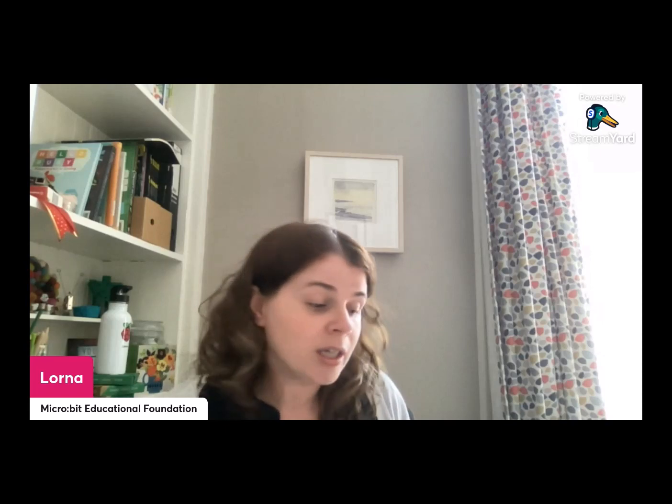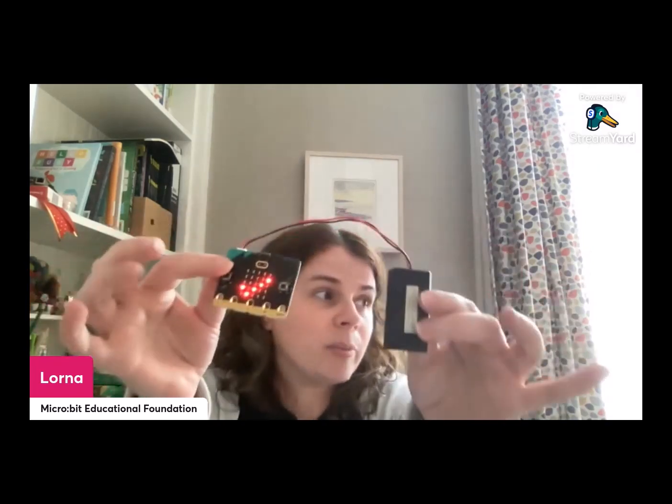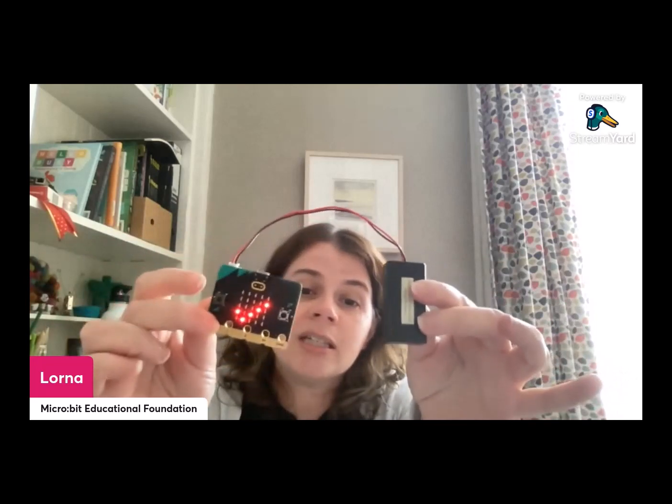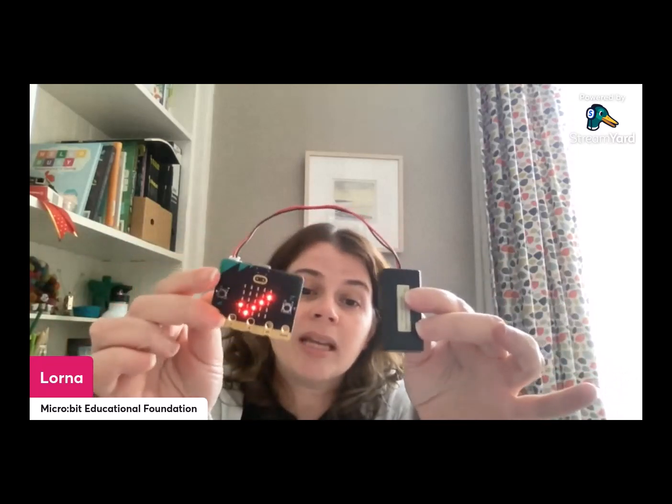Hello and welcome to our pre-recorded Code Along as part of Computing Science Scotland Week 2023. I'm very excited to be along with you today. My name is Lorna, I'm part of the microbit educational foundation and we're going to do some coding today with the microbit. You should be familiar if you're joining us today with what the microbit is and what it can do.